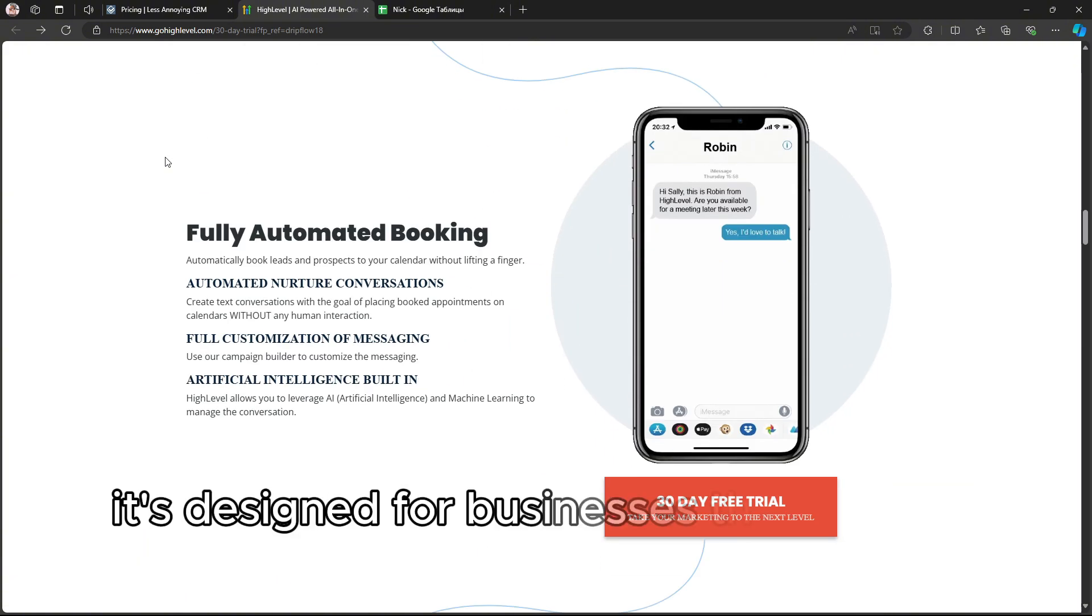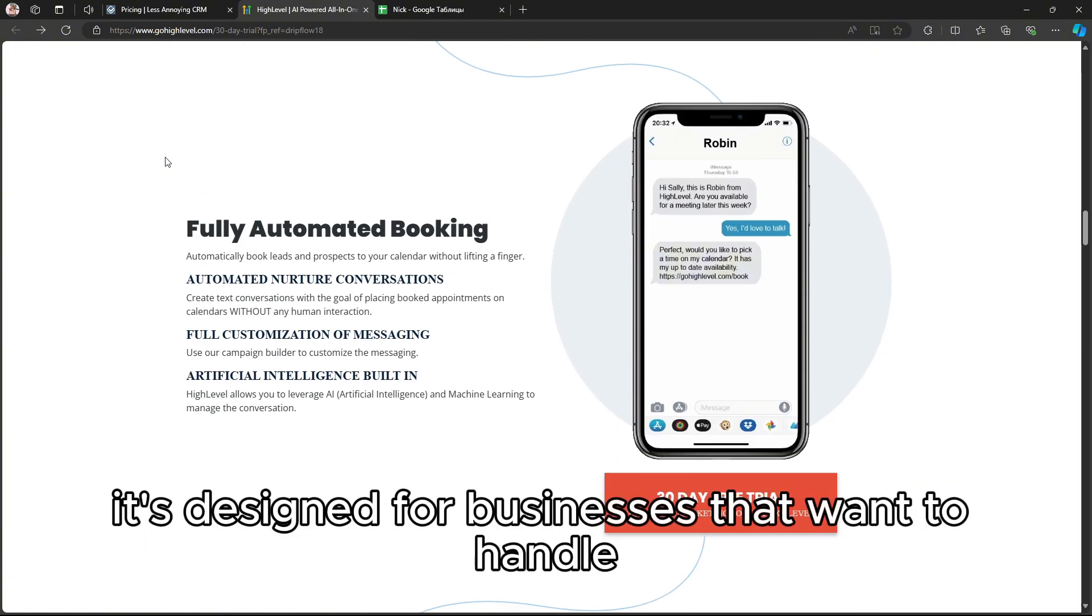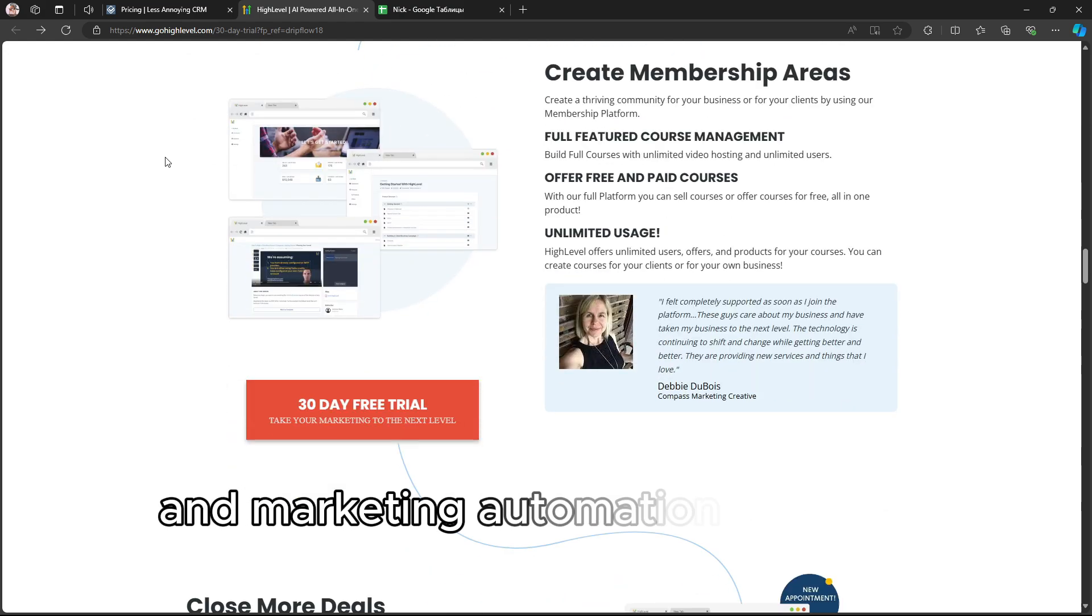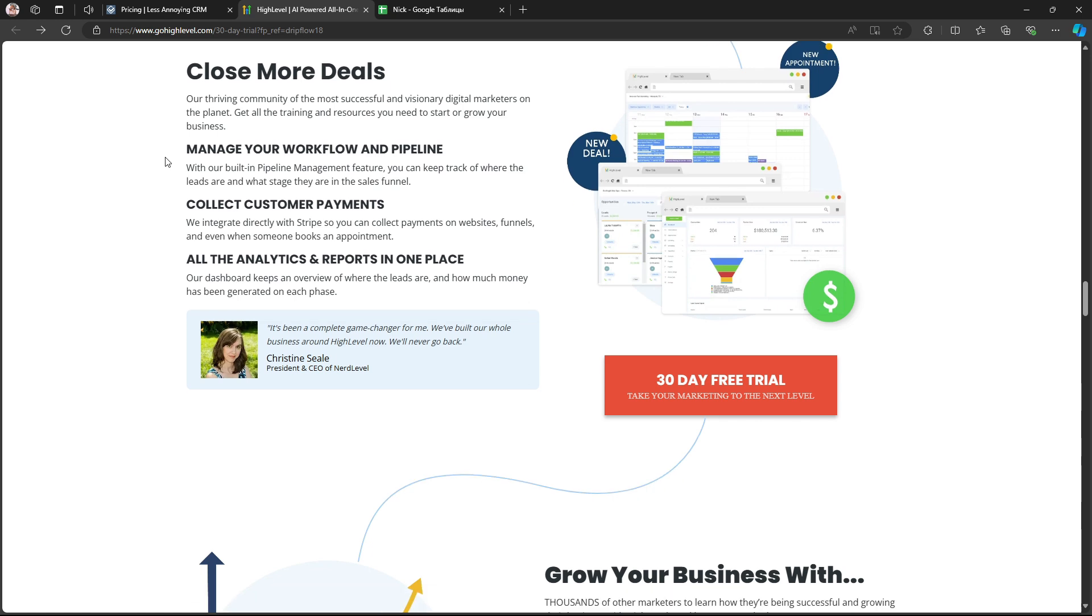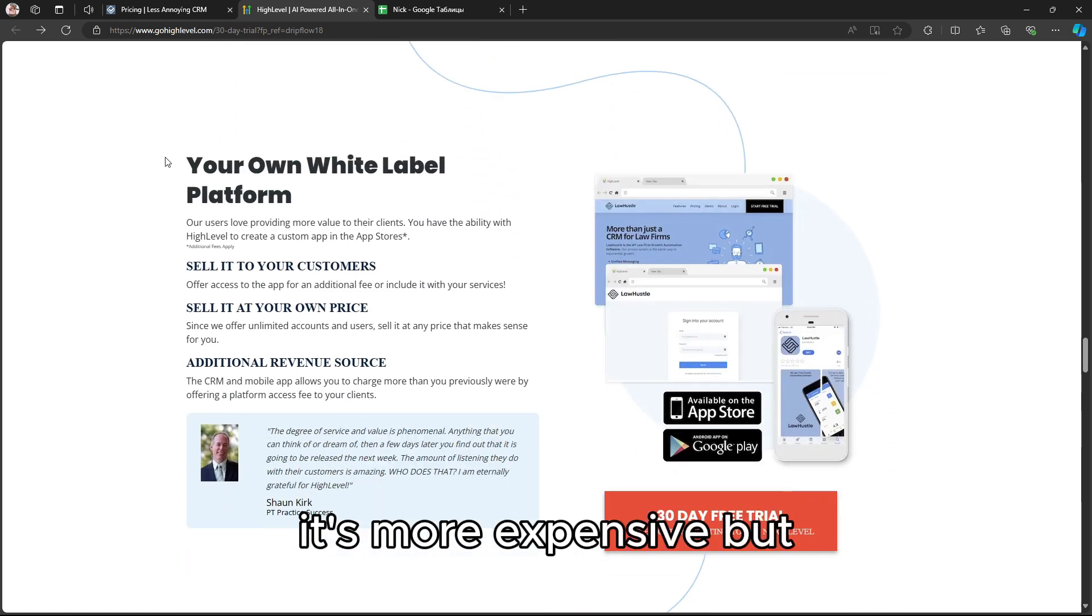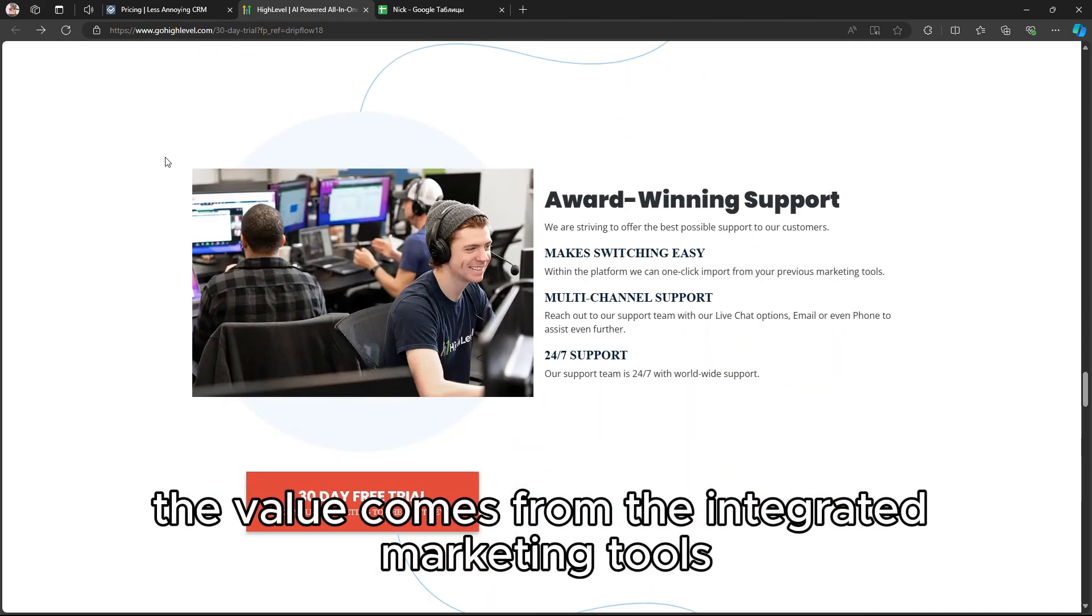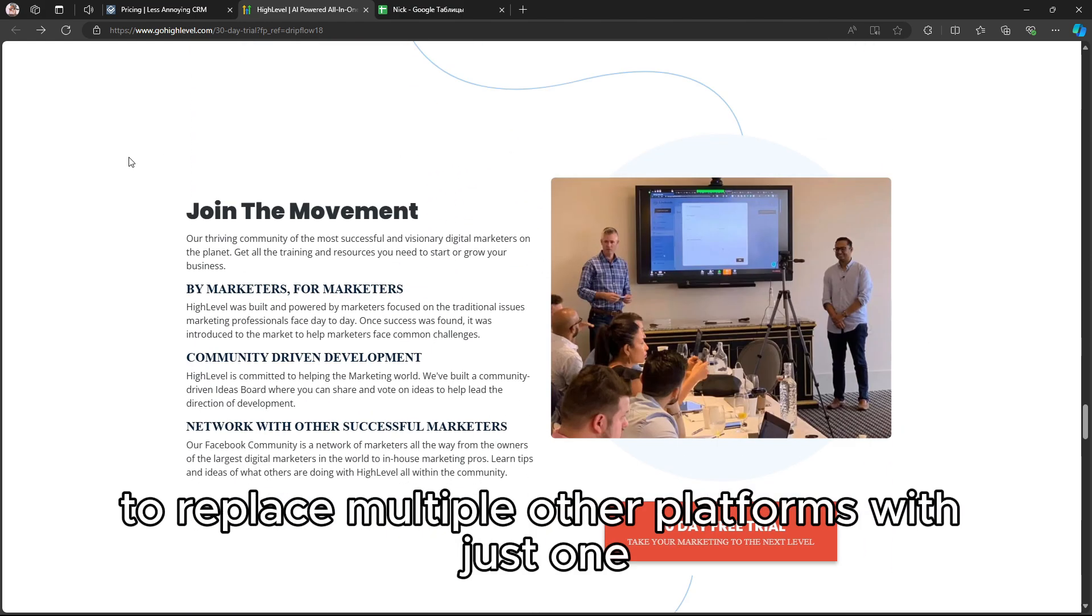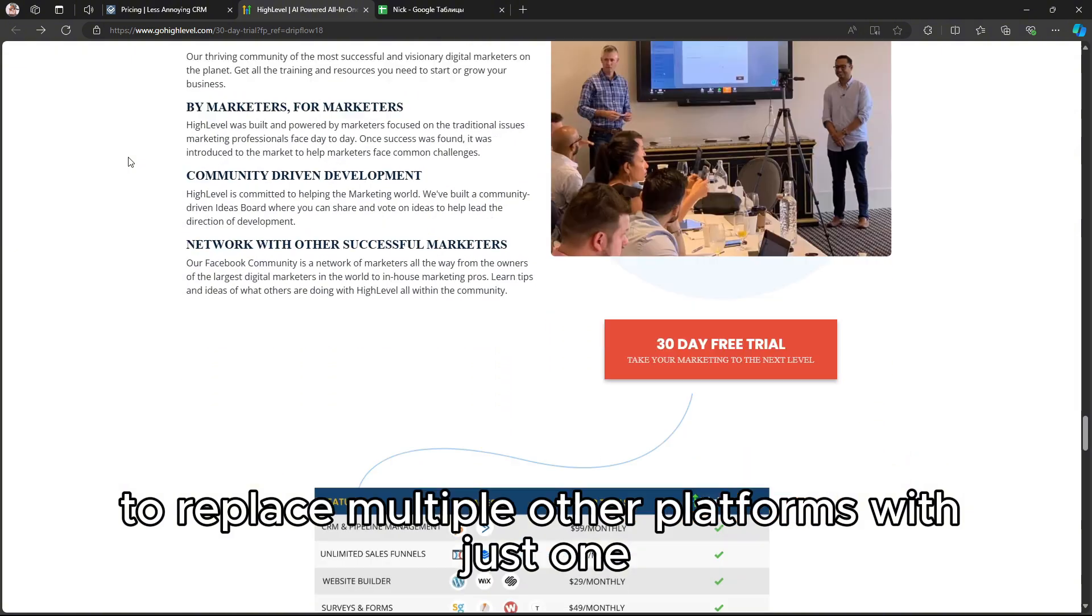It's designed for businesses that want to handle lead generation, client communication, and marketing automation all in one place. With pricing starting at $97 per month, it's more expensive, but the value comes from the integrated marketing tools and the ability to replace multiple other platforms with just one.